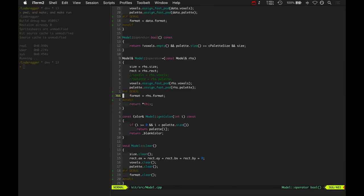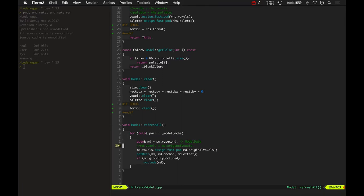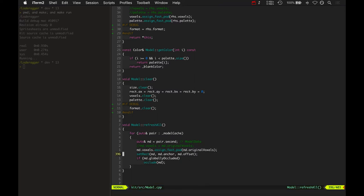Let me show you what happens there. Whenever the camera rotates, it calls model refresh all. It's taking the models and assigning their voxels to the original voxel, just refreshing the voxels and then calling set-rect again.